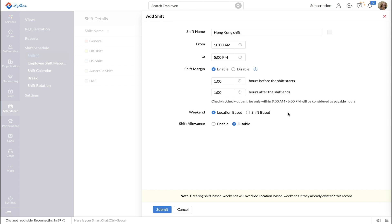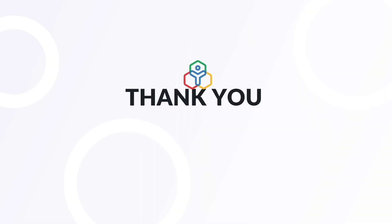Do remember that overtime will be considered only if hours defined by the shift margin are met. You have now successfully configured shift margin in your organization. Thank you.